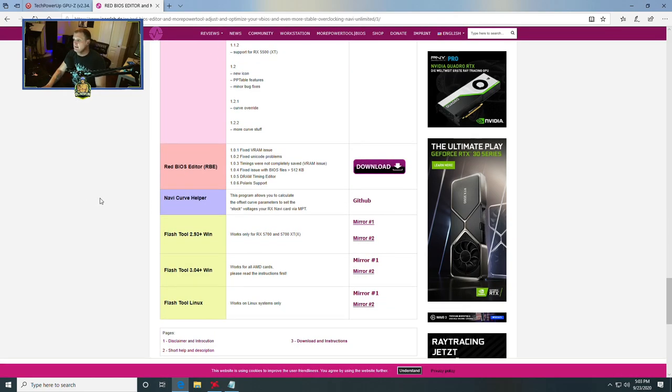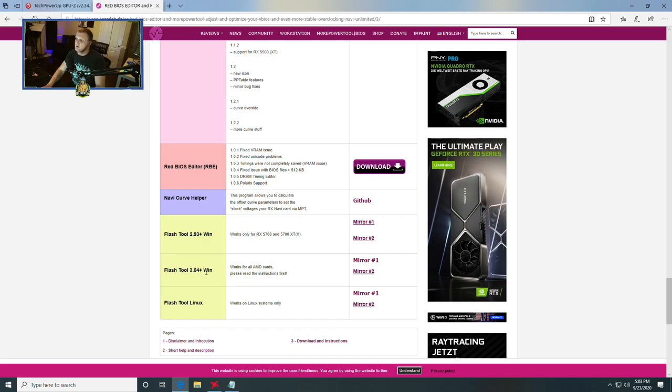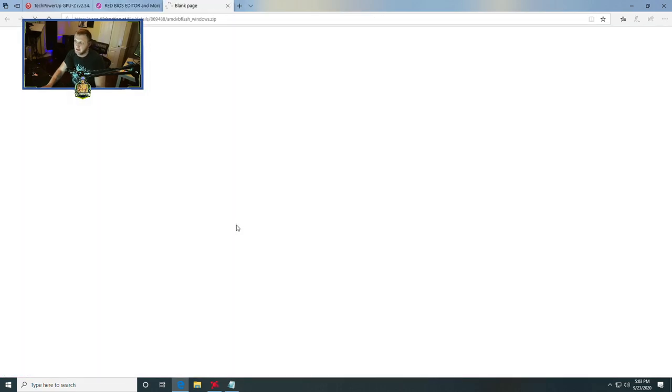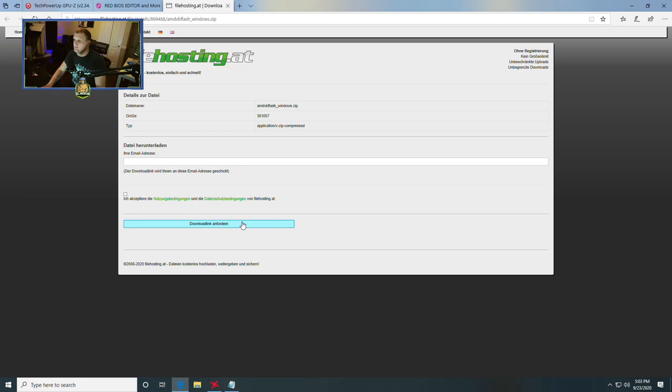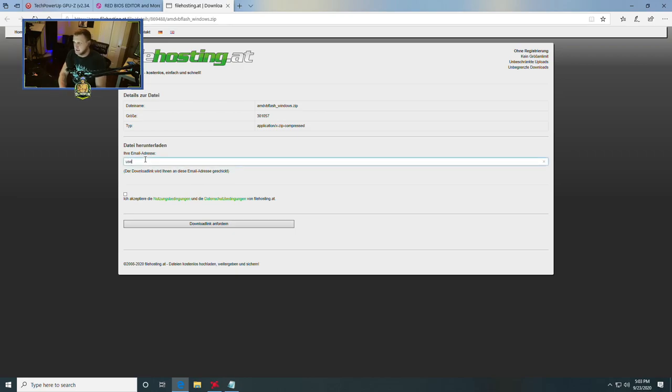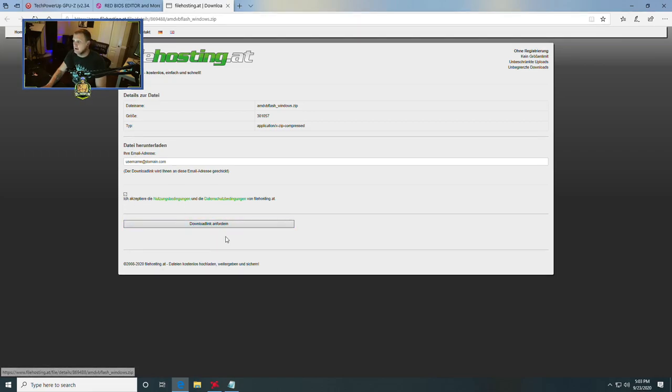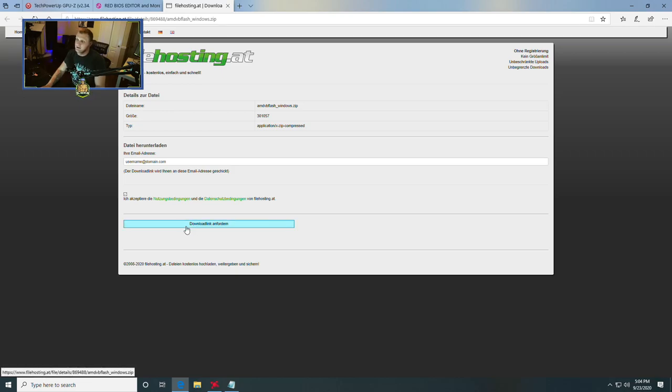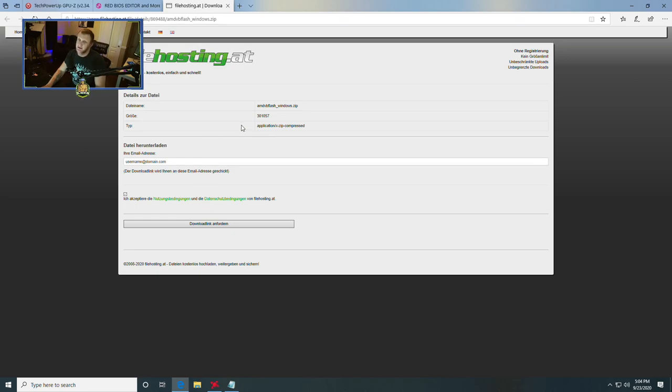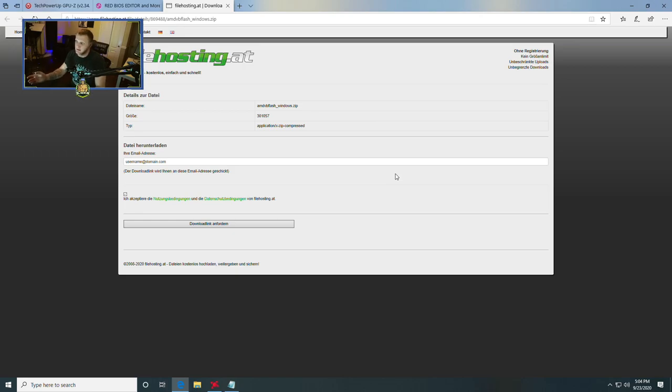The next thing we're going to need to download is the flash tool. The flash tool that worked for me on the 5700 XT was the 3.04 plus for Windows on the Mir 2. Now, I'm not going to show you how to download all this because you have to kind of go through a couple hoops. But I'll give you a hint. First of all, you're going to do like username at domain.com for your email. You're going to check the box and then click download link.